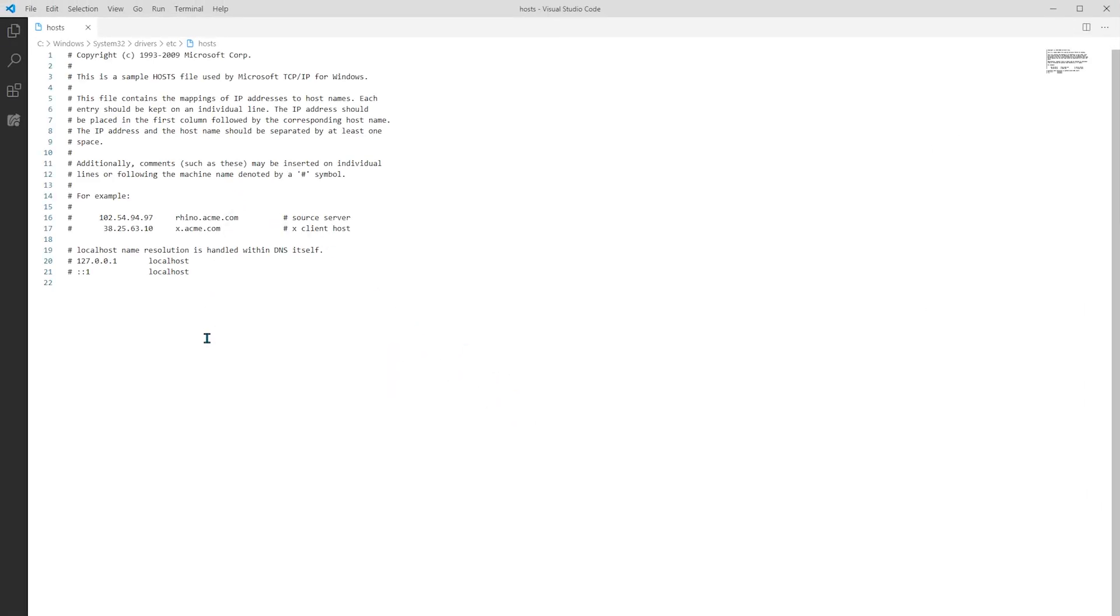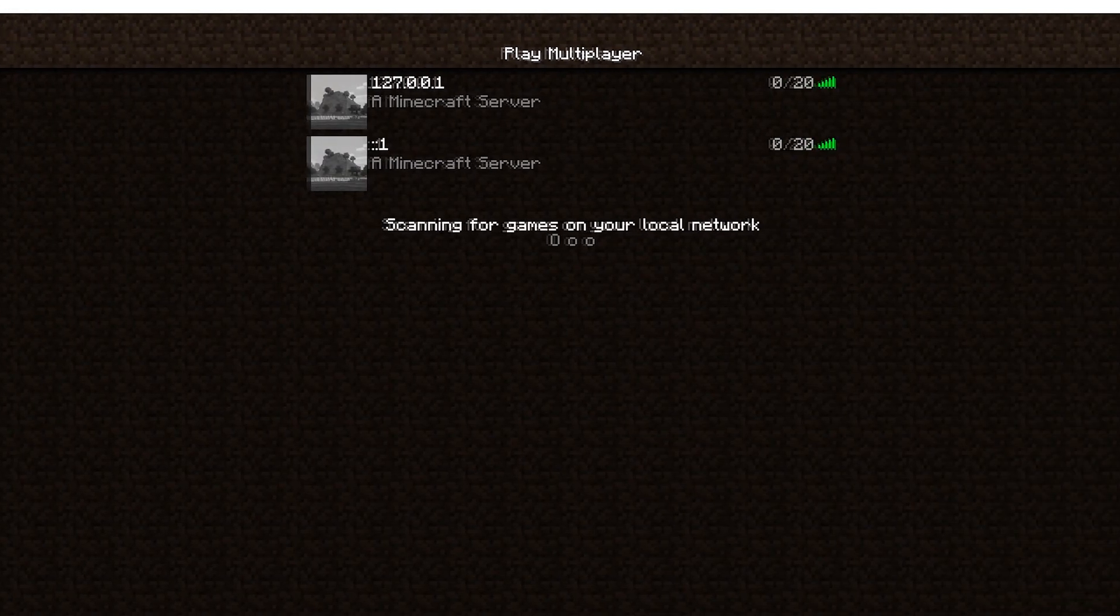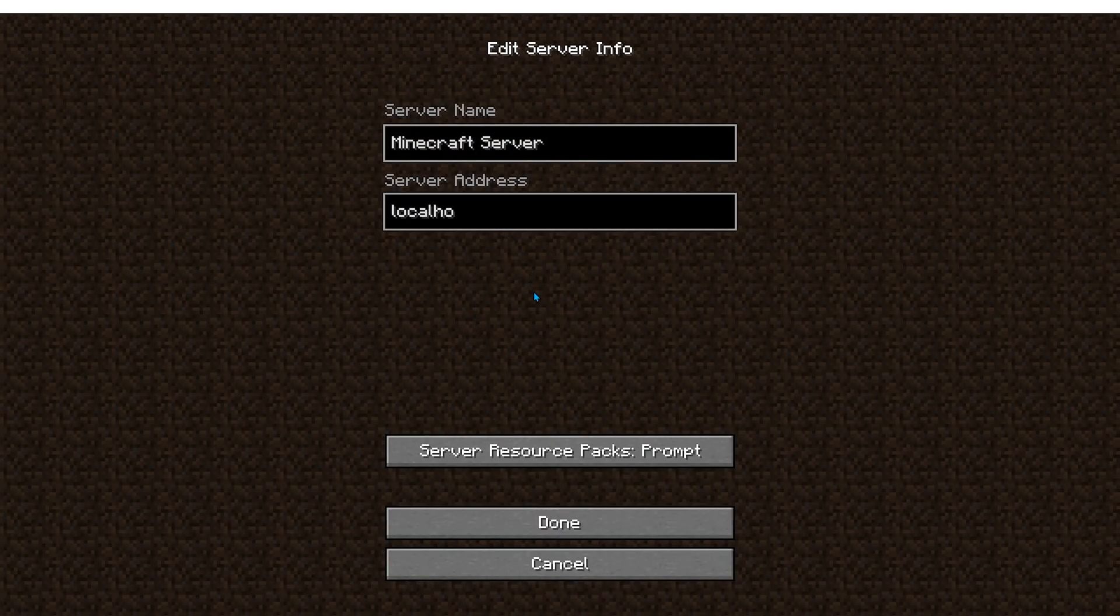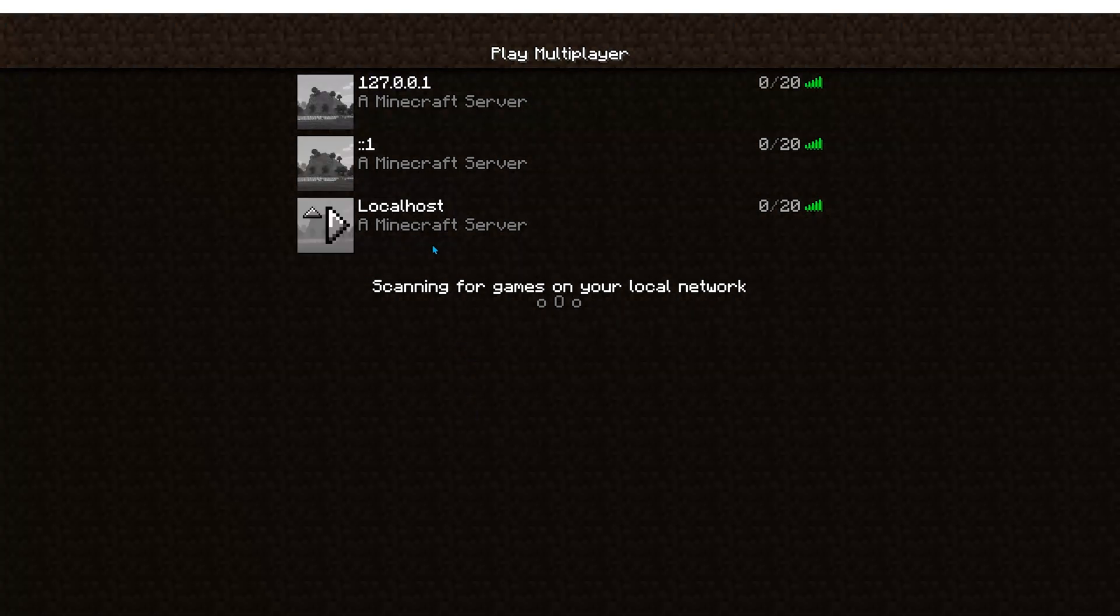If I will open it with a text editor. This is the file that the operating system is using to know which addresses redirect to other addresses. For example, you can see that the 127.0.0.1 redirects to localhost. And this is the same case for colon-colon-one. This is also redirecting to localhost. In other words, if I will add a server, and the server address will be simply localhost, then this is also allowing me to connect to the server.